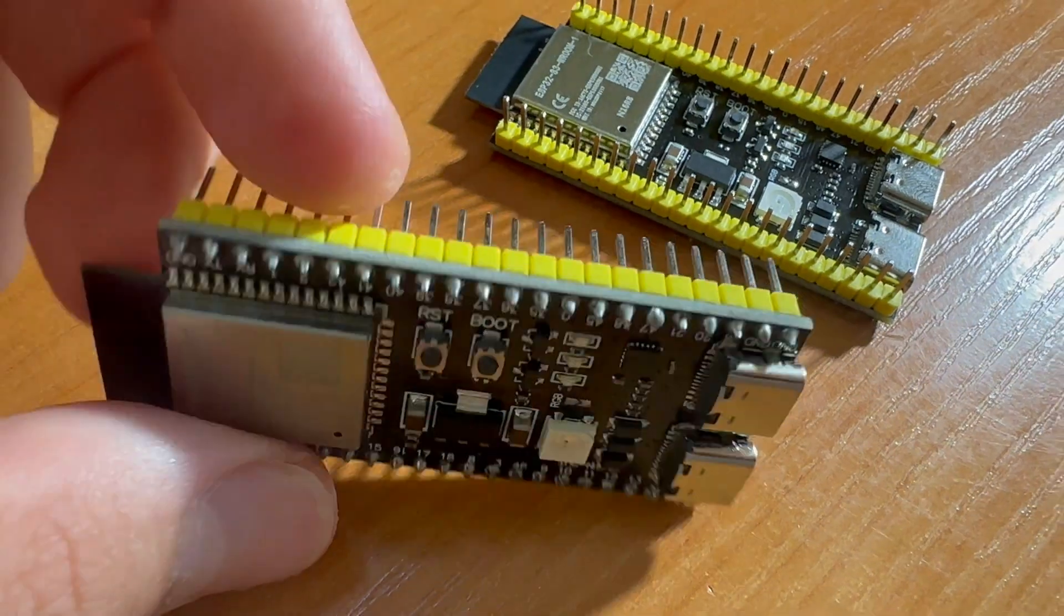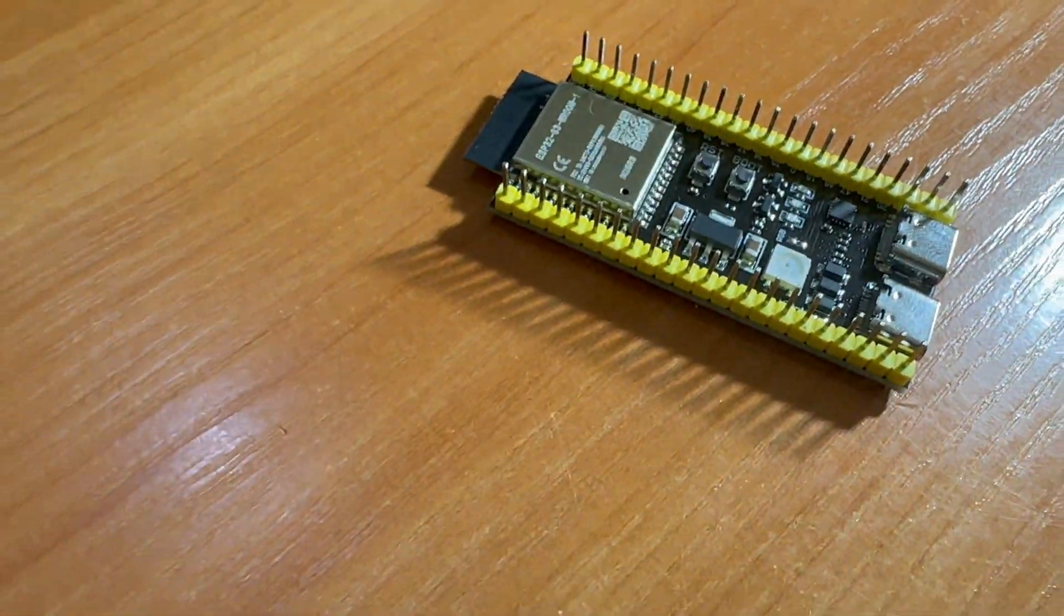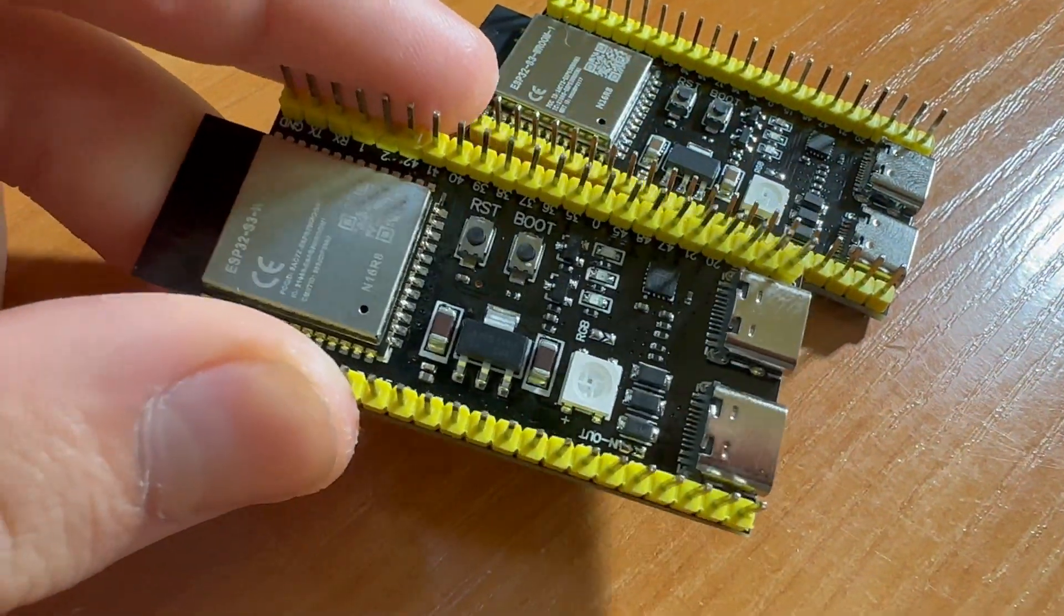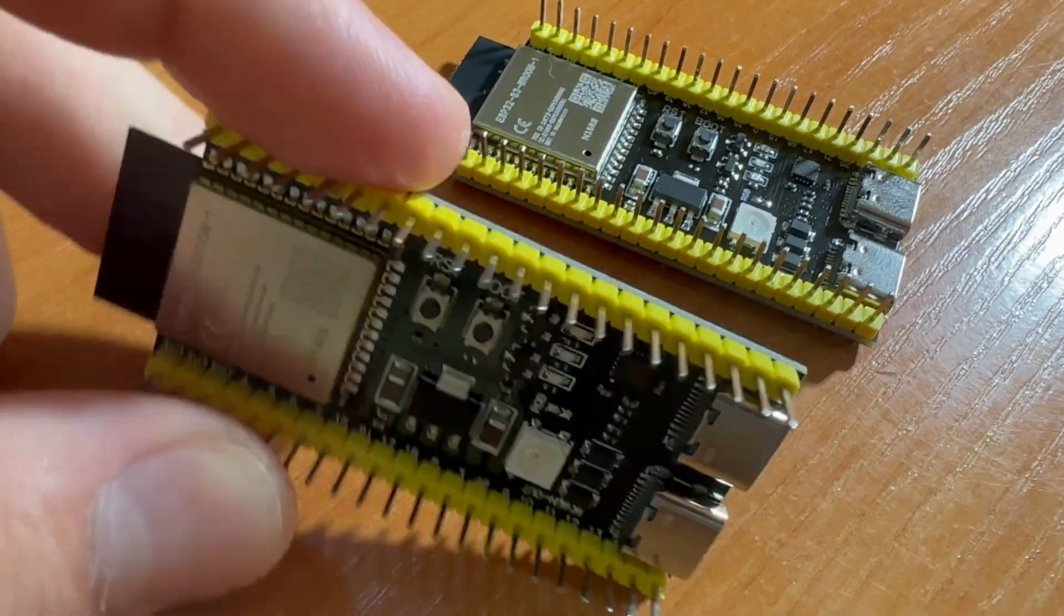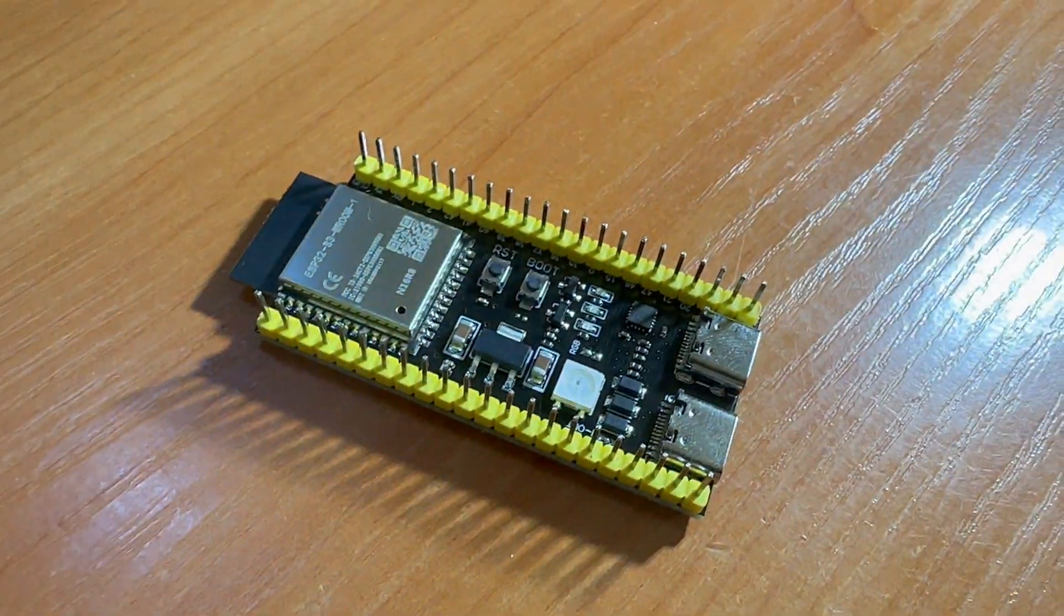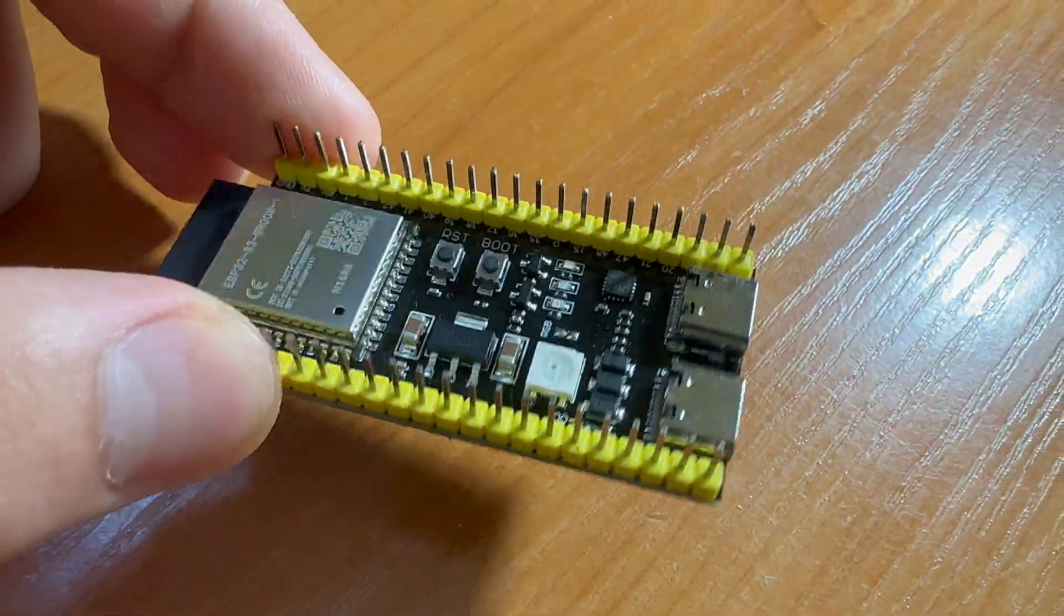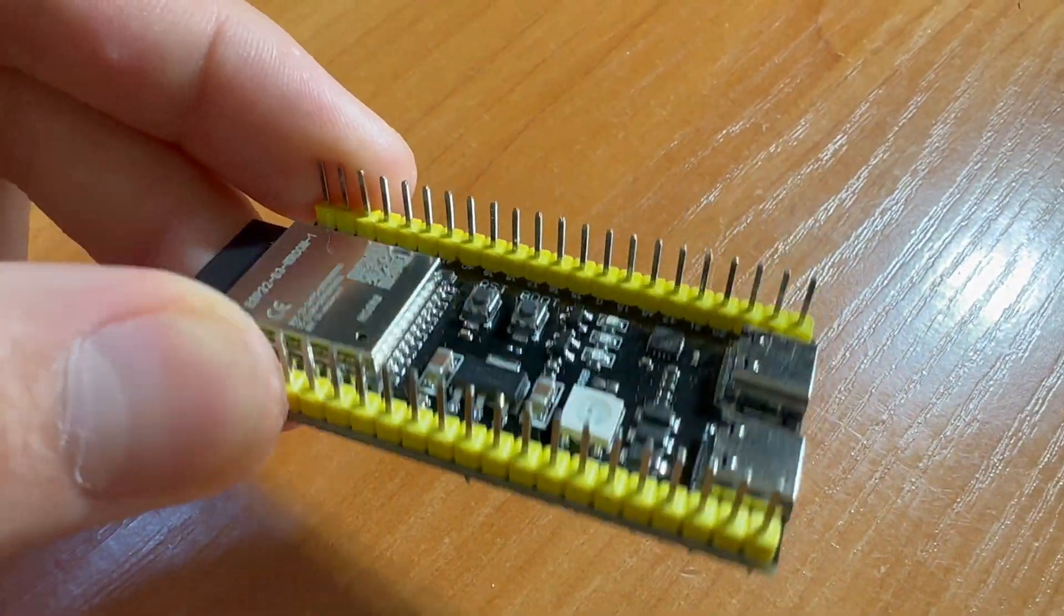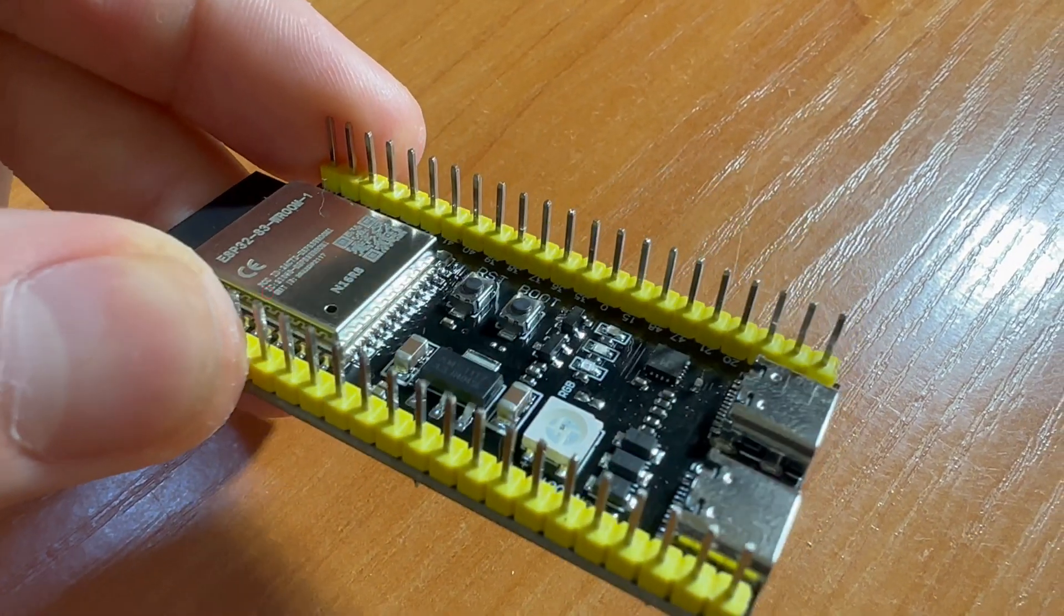This chip blew up a couple of months ago, so I ordered a couple more and in about two weeks we can try it out.